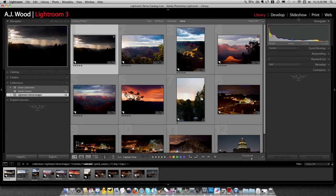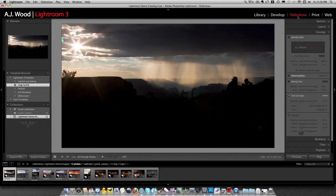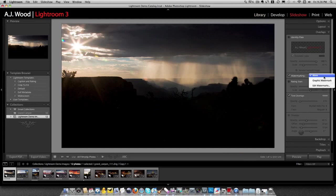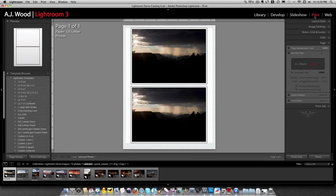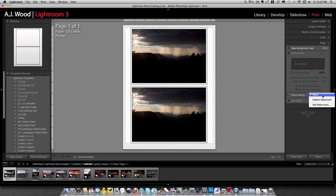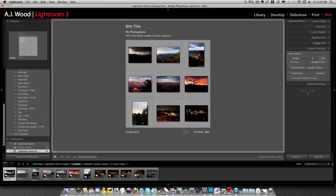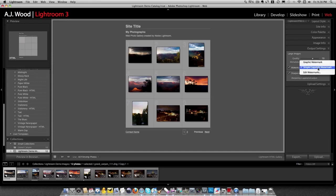Well, I can jump to my slideshow module, and here is the watermark option, and I can pick my graphic watermark. I can go to the print module, and in the page panel, I can choose my graphic watermark. And then in the web module, under output settings, I can choose my watermark.